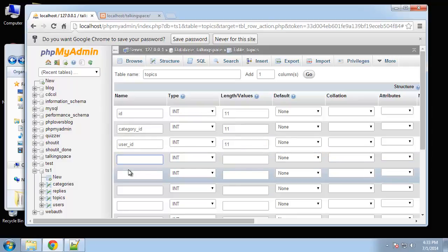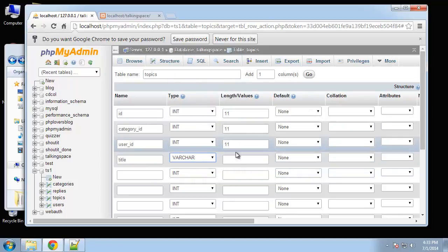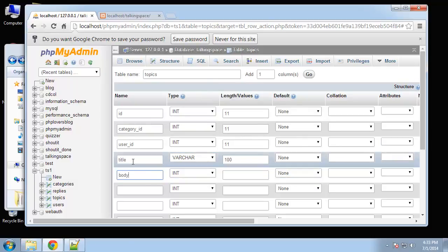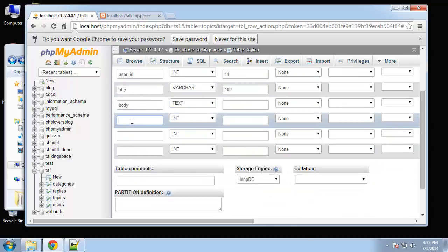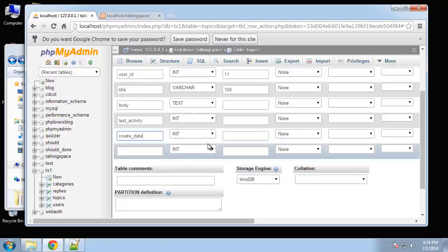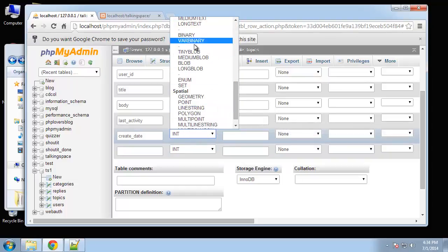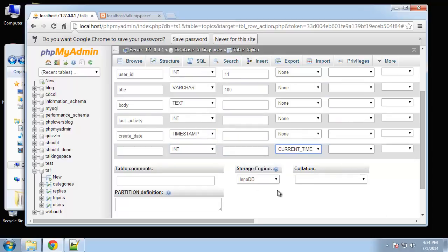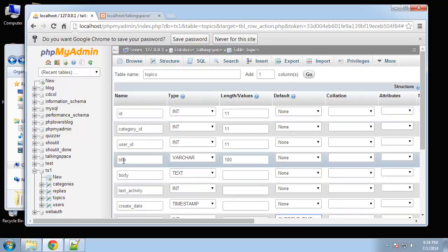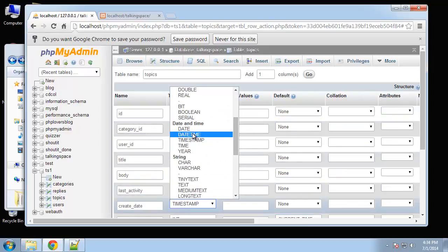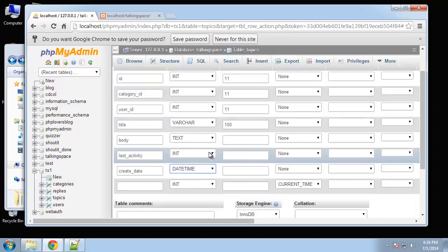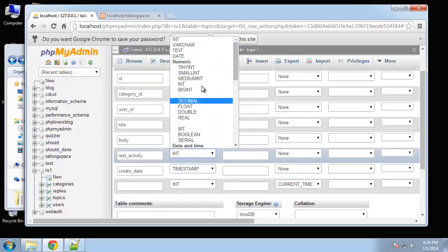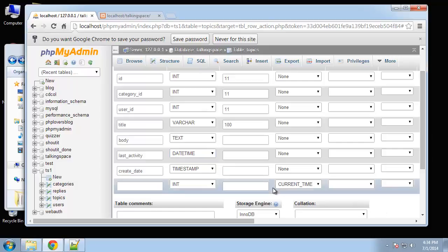Next we want title, that'll be varchar 100, and body which will be text. After body let's do last activity and then create date. That's going to be a current timestamp, so we want to choose that. Actually last activity will be datetime. Whoops I changed the wrong one. That should be timestamp and this should be datetime.